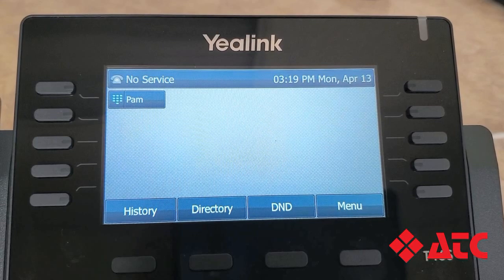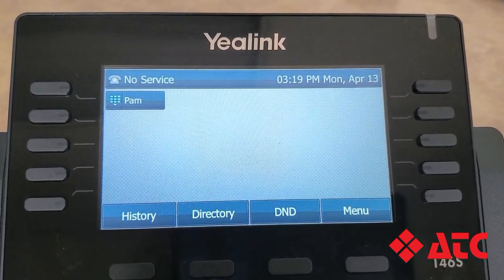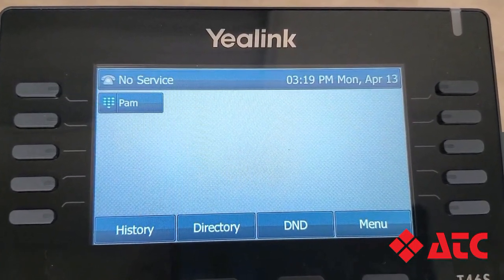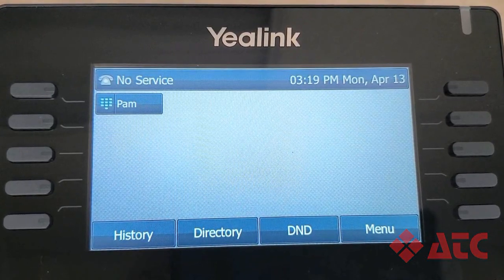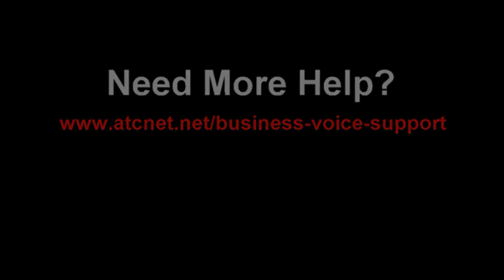And there you go — you've just created your first speed dial for Pam on softkey number 1. Continue this process for all of your soft keys if you'd like. Just don't forget to include an 8 on all outbound numbers. Now you're a pro at setting up quick dial buttons on your new Business Voice phone. Find us online at www.atcnet.net/businessvoicesupport. Thanks for watching!